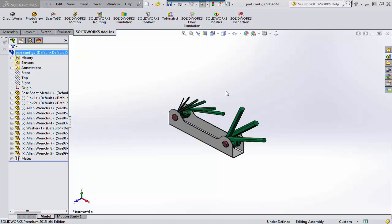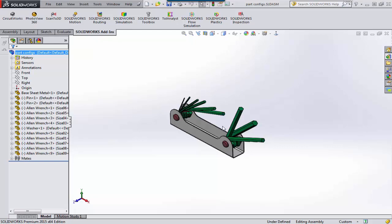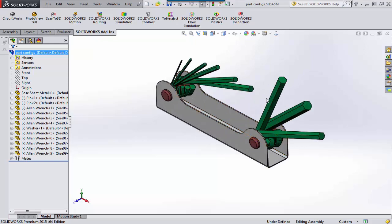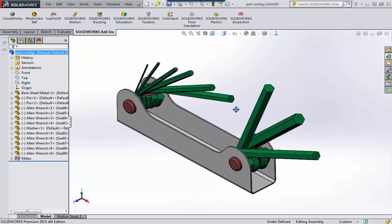Hi, Tim Roberts, Application Engineer with GoEngineer. In this quick tip video, I'm going to be discussing how to limit motion on something that is concentric.